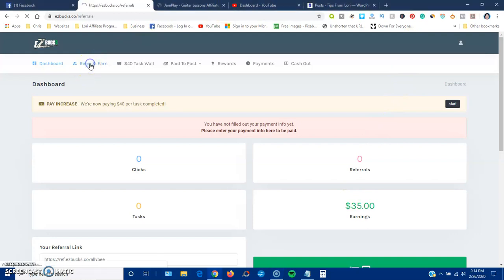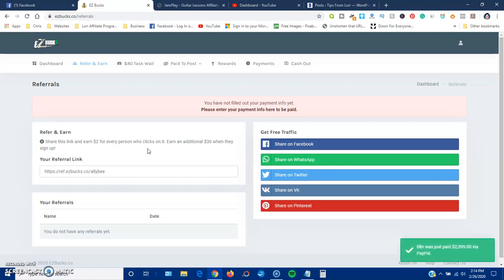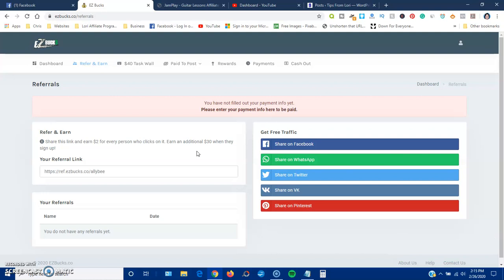So let's go to refer and earn. See what they want you to do there. Share this link and earn two dollars for every person who clicks on it. So they're claiming that they'll give you two dollars for somebody just clicking on your link. That's all you have to do. That's another red flag. Earn an additional thirty dollars when they sign up. That's another red flag. That's a very high amount for just joining a website that doesn't cost anybody to join.